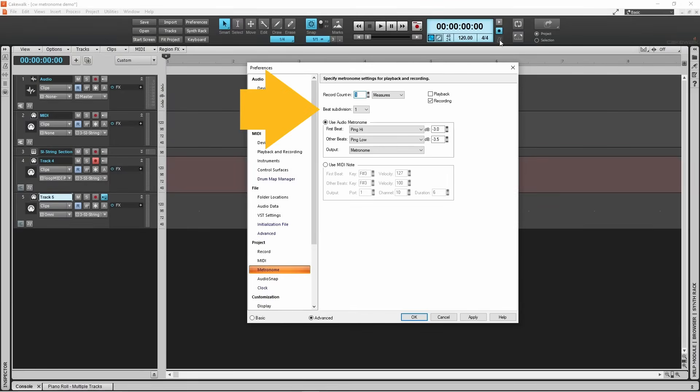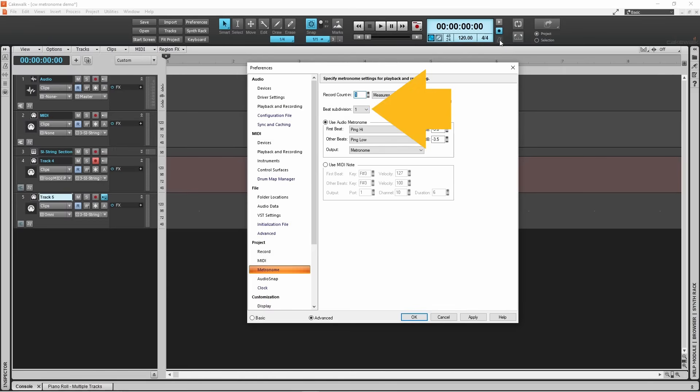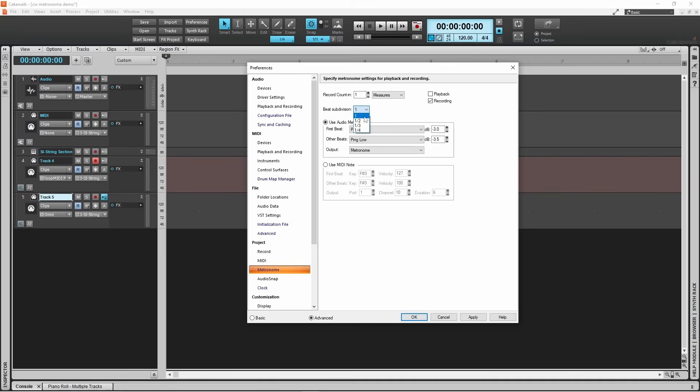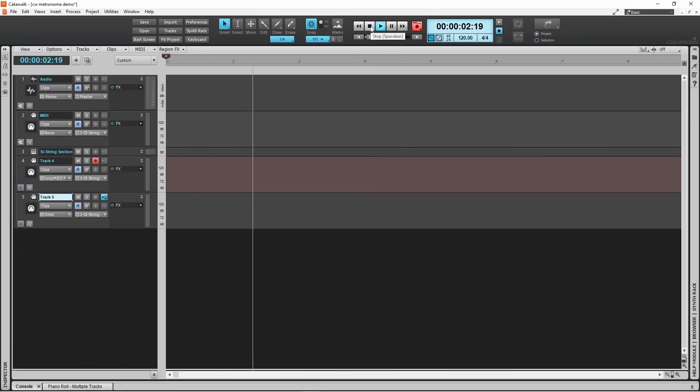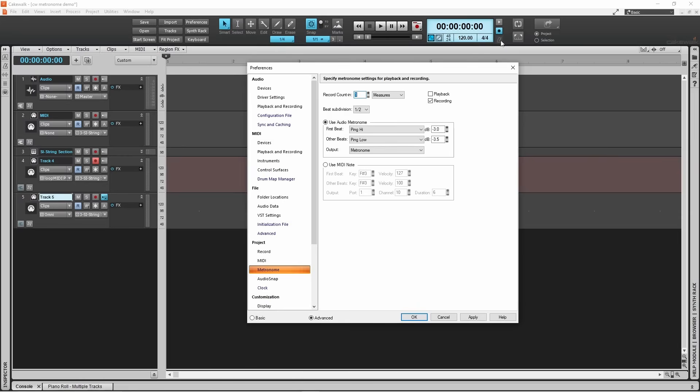Beep subdivision lets you change the timing of the beeps. Beep subdivision is currently set to one, so the metronome beeps once on every beat. Click on the beat subdivision drop list and then click on one over two. The metronome will now beep every half a beat. This can be useful if your drums are played at double time. Usually though this is set to one.